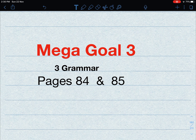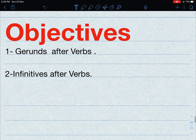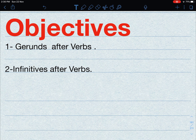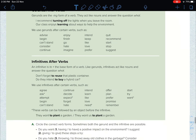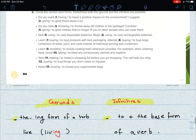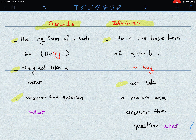Hello everybody! Mega Goal 3, Secondary 3, Grammar pages 84 and 85. Now let's take a look at the objectives. The first one is gerunds after verbs, and number two is infinitives after verbs. This is the grammar for unit number six, which is called 'Going Green.' Please move on to pages 84 and 85 and start following up with me as I explain this lesson.